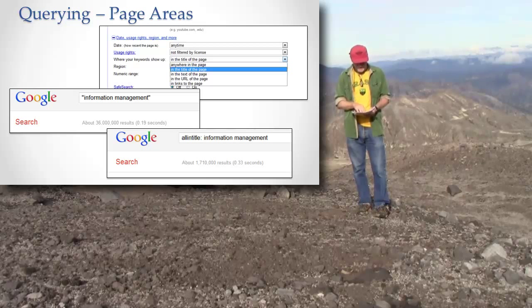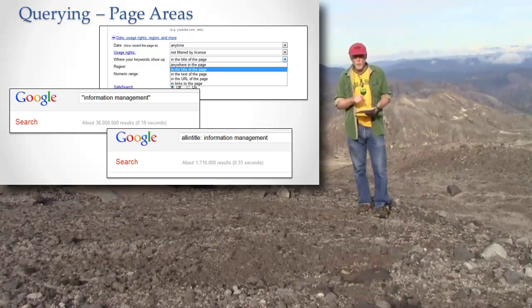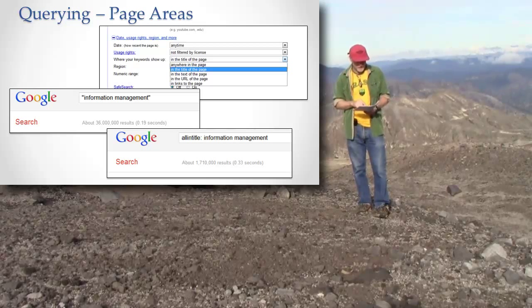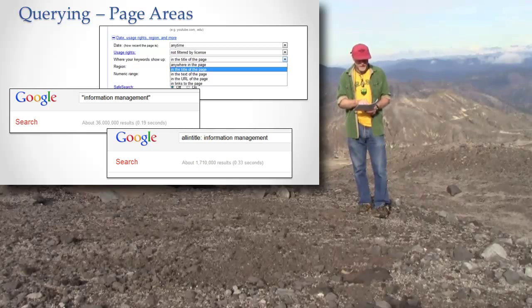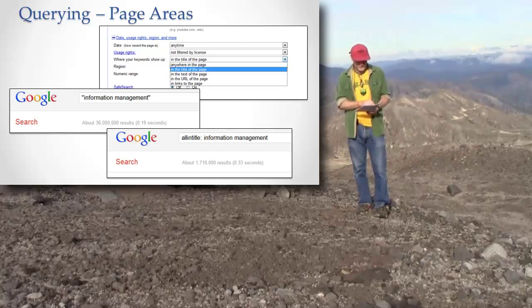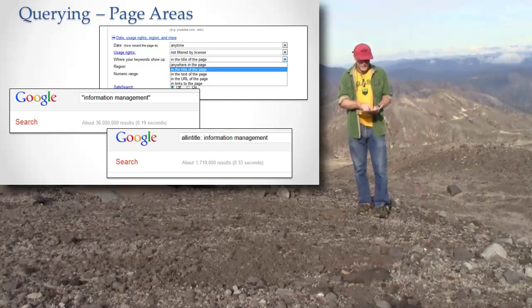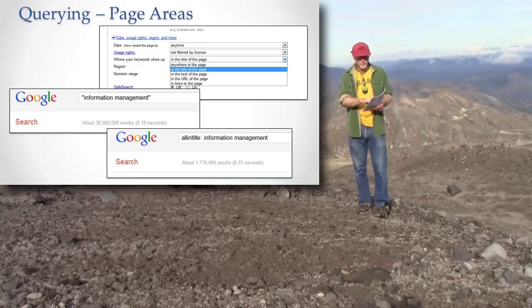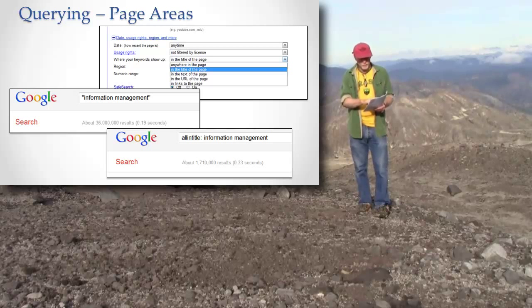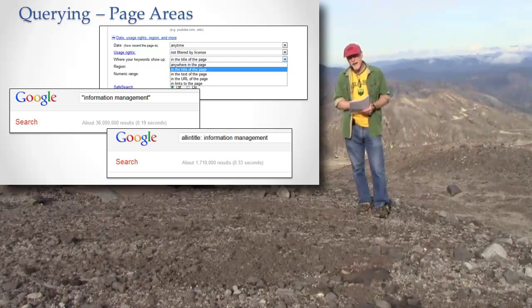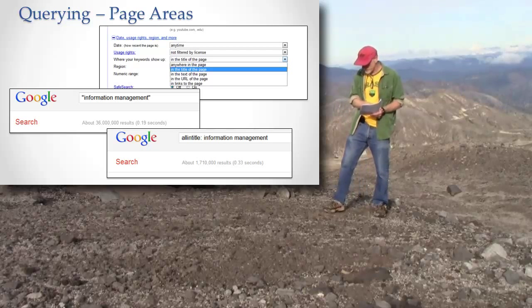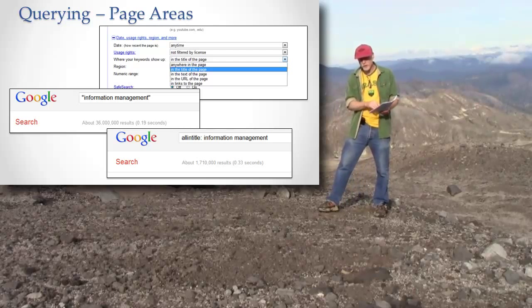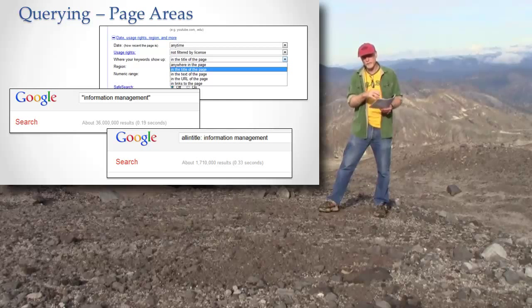So check this out. I can get down to one result. When I search for information management, I get 36 million results. That's still a lot of results. But if I take an entire phrase and put it in quotes, I can get one result back, the one page that has that entire phrase on it.